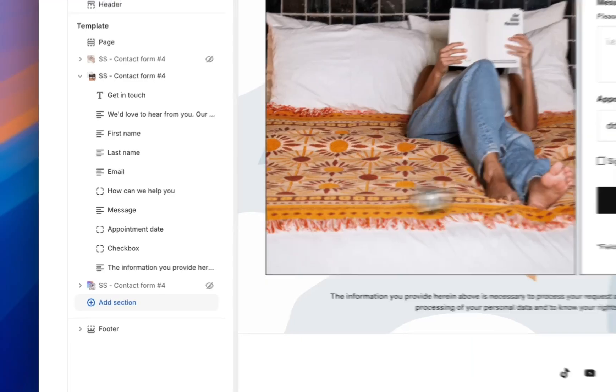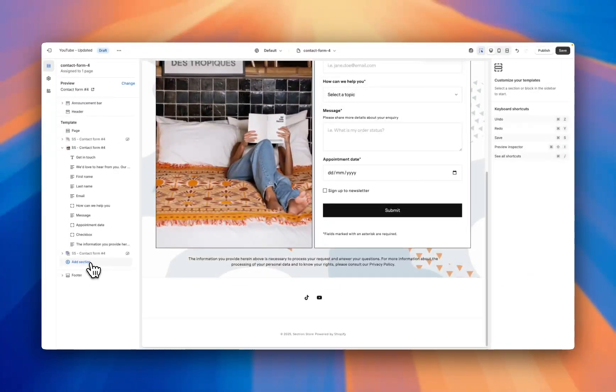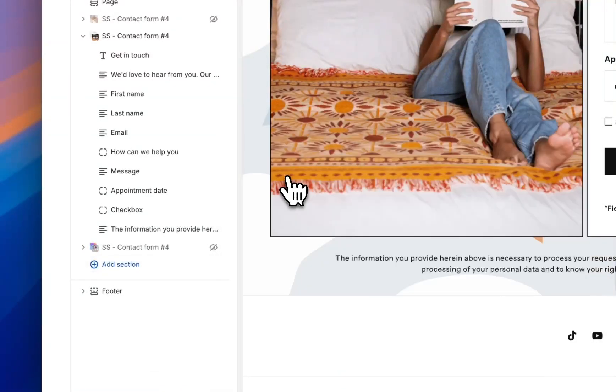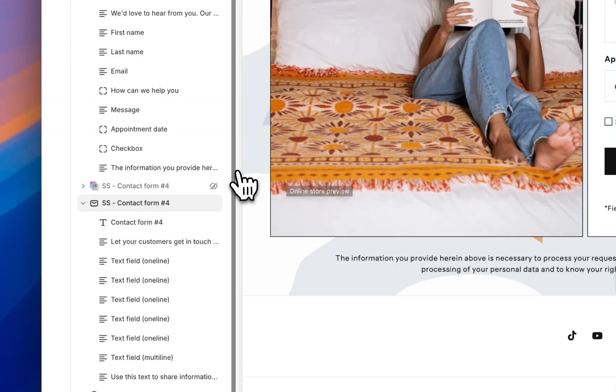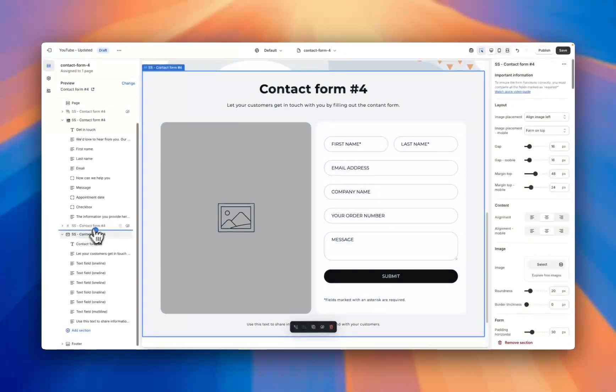Now the section's installed into your theme. Jump into the theme editor, hit add sections, search for the contact form, and add it just like a regular Shopify section. As you can see, it adds to the page in just a single click.